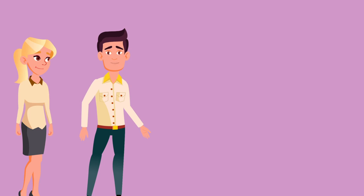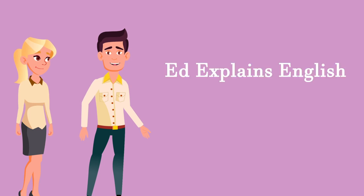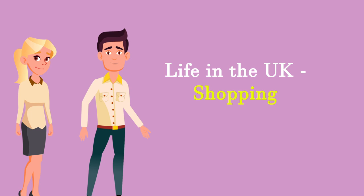Hi, my name's Ed. Welcome to Ed Explains English. Life in the UK.